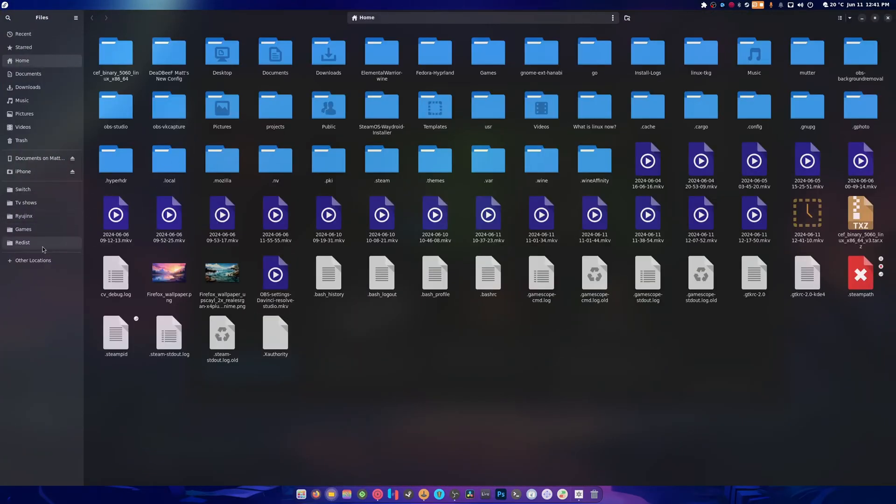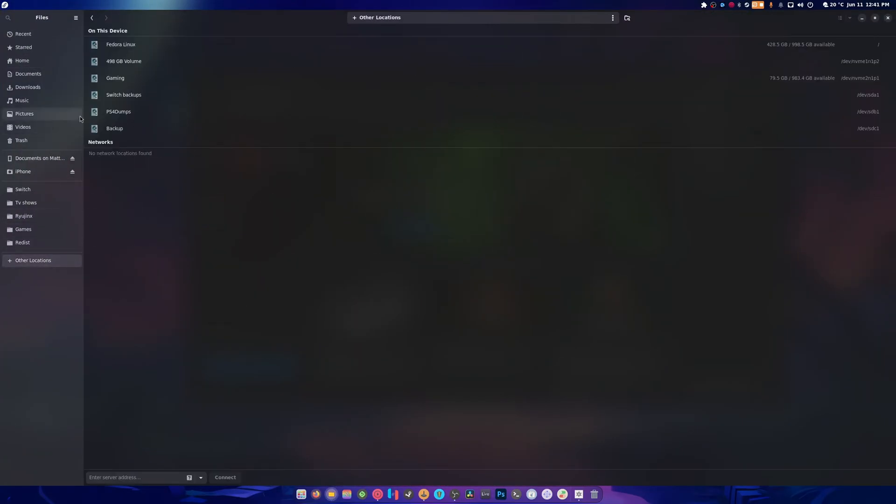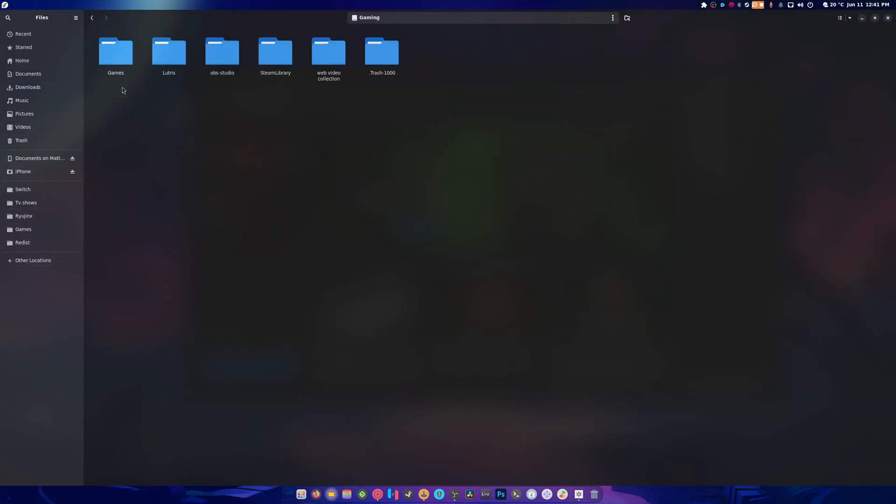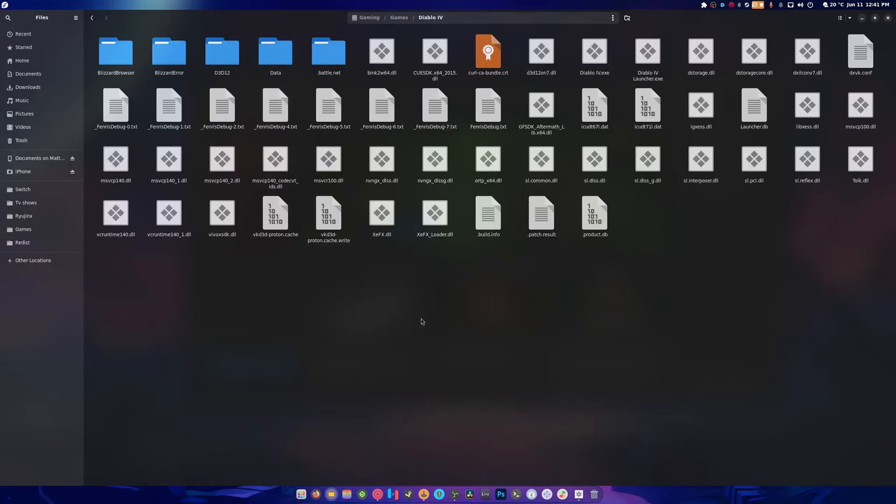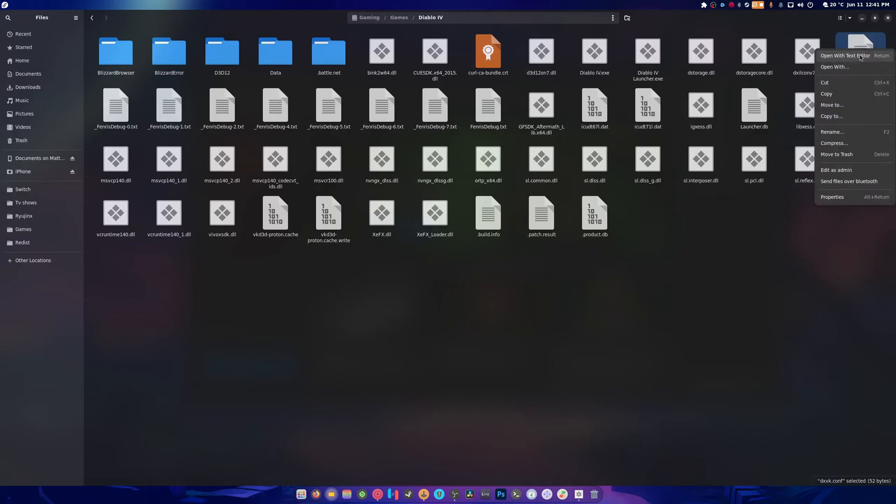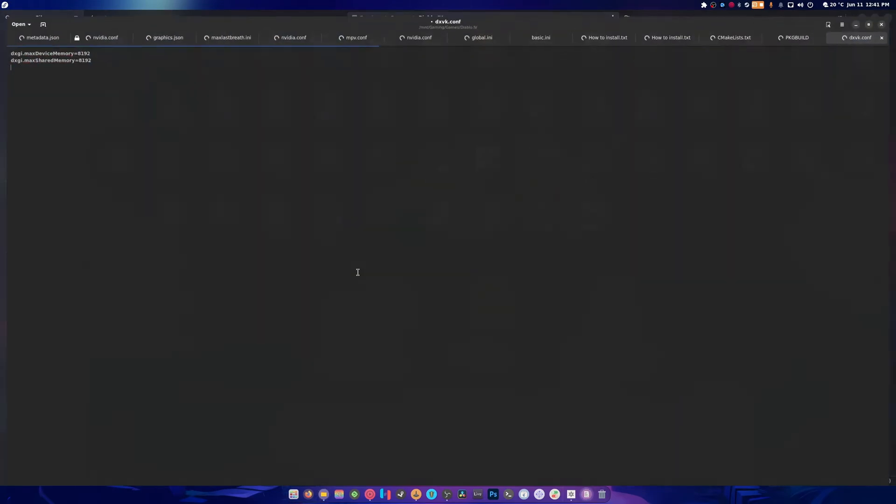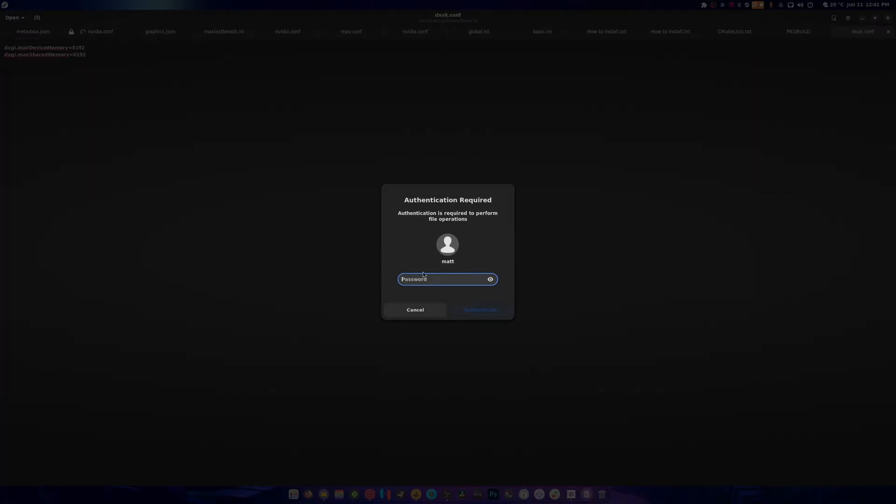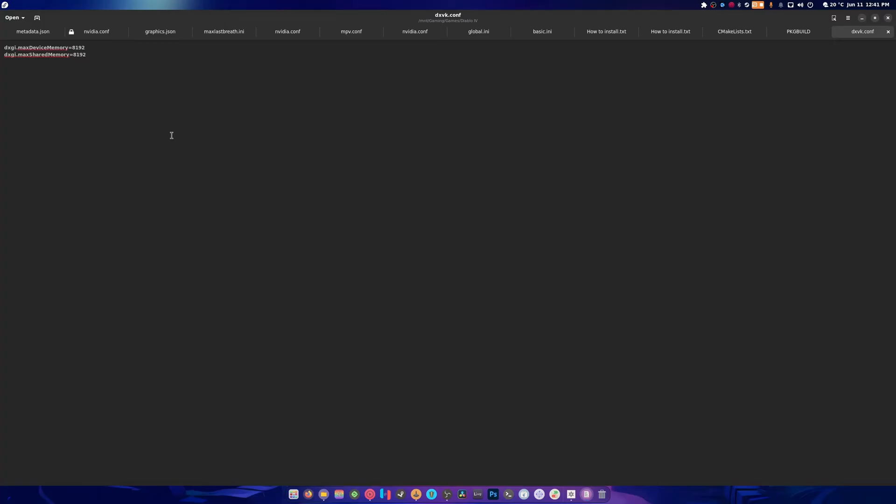What we're going to do is head to our installation directory for Diablo 4, which I believe is in games. Here we're going to create a dxbk.com file, and once you do that I'm going to enter the amount of max device memory that it's allowed to use.